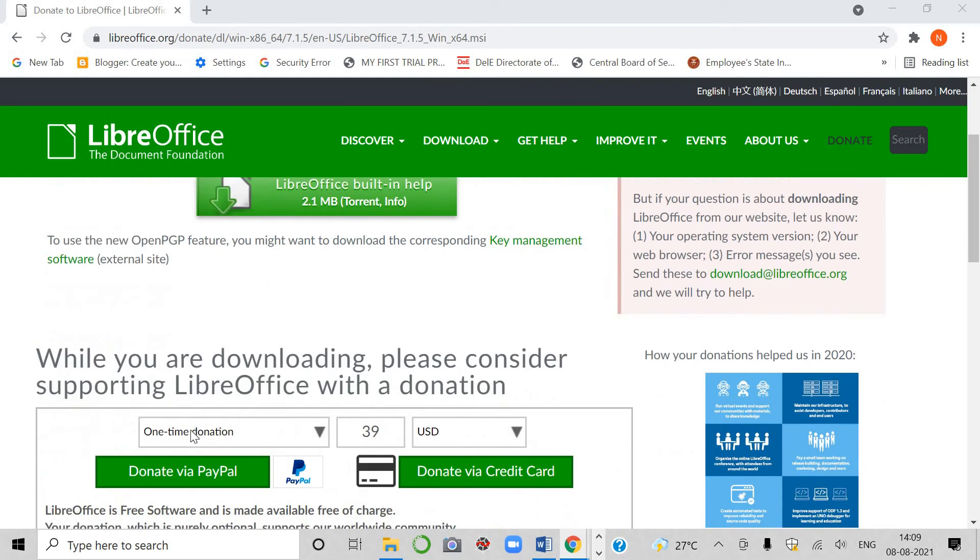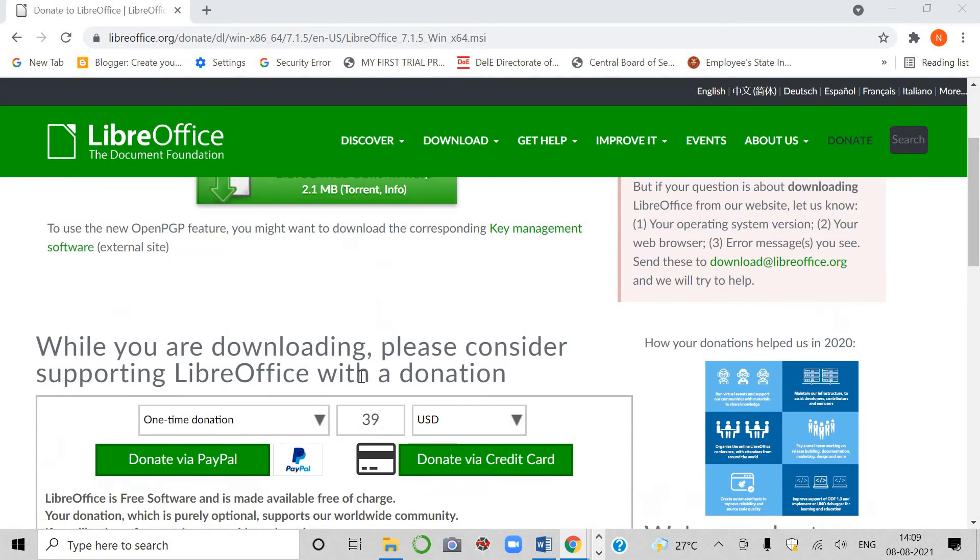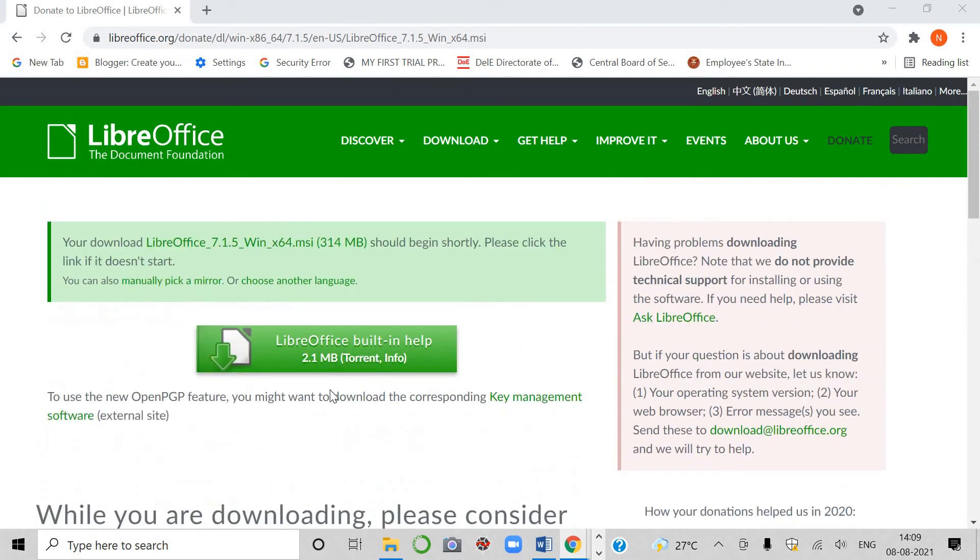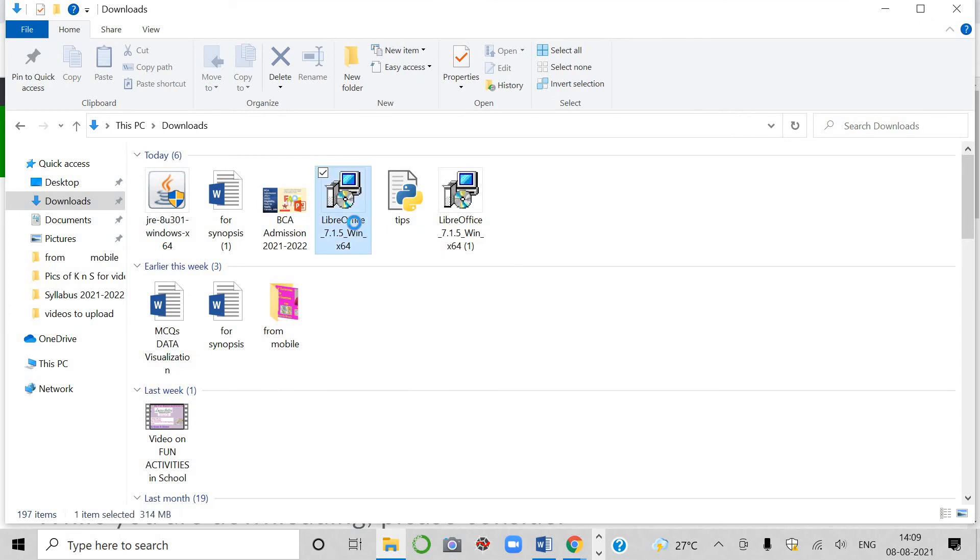While you are downloading, please consider supporting. In the meantime, you will have to say donation, do not do anything. It has started downloading. I showed you that you will go here if you click on it, you will have to install it.